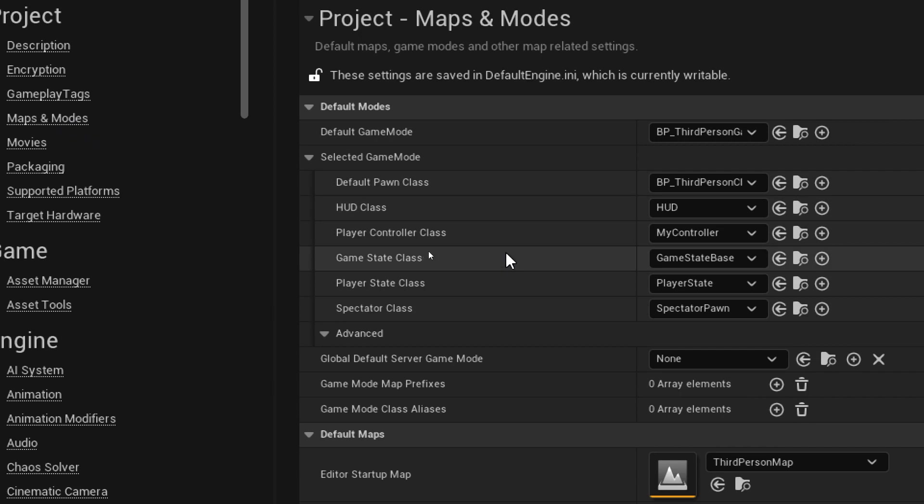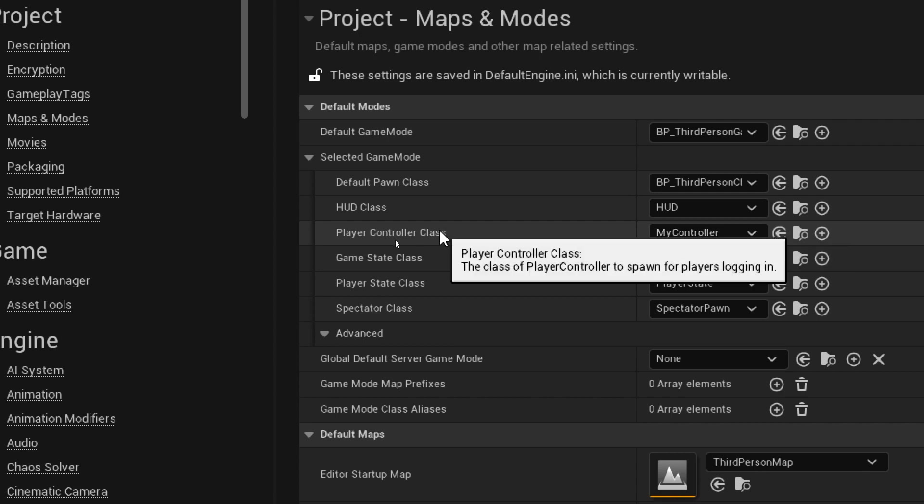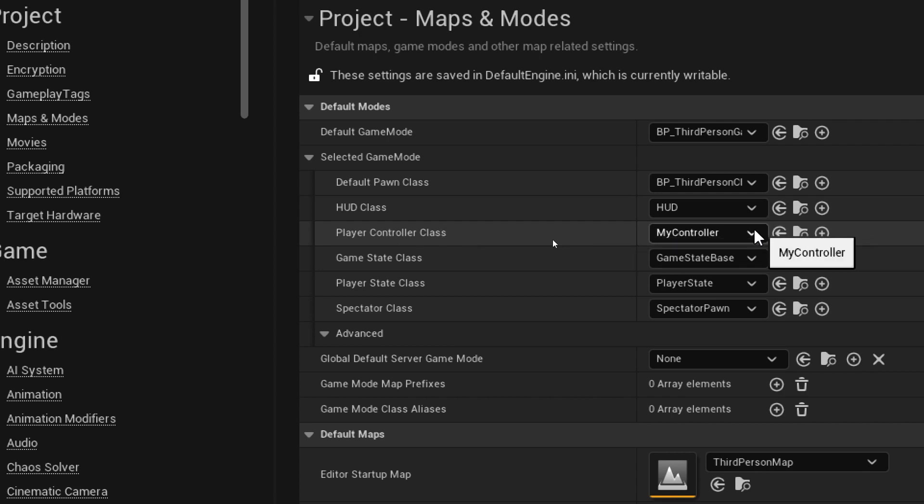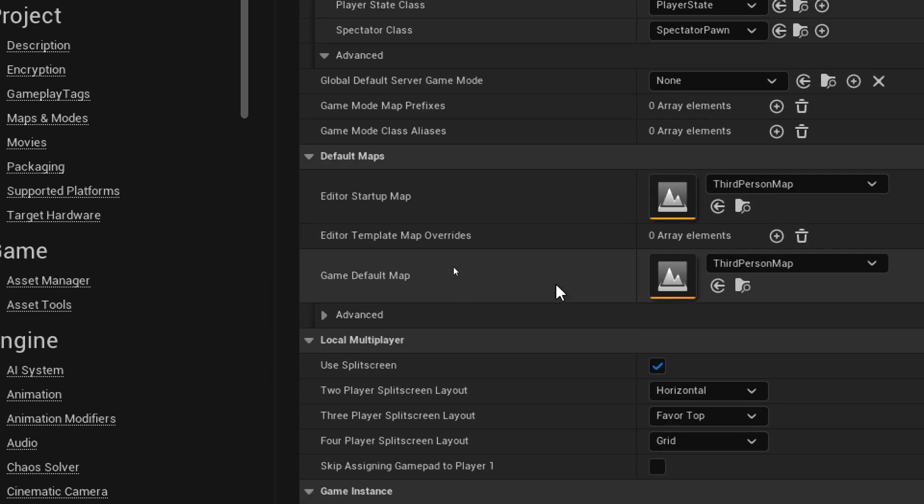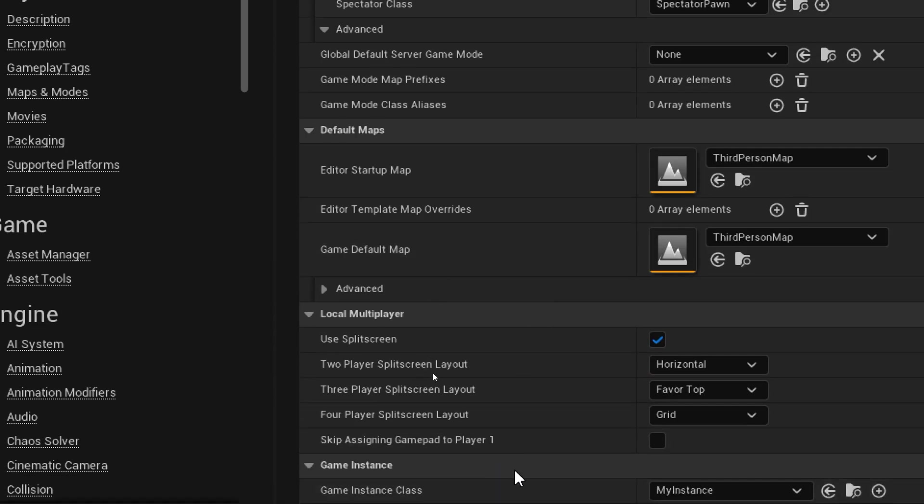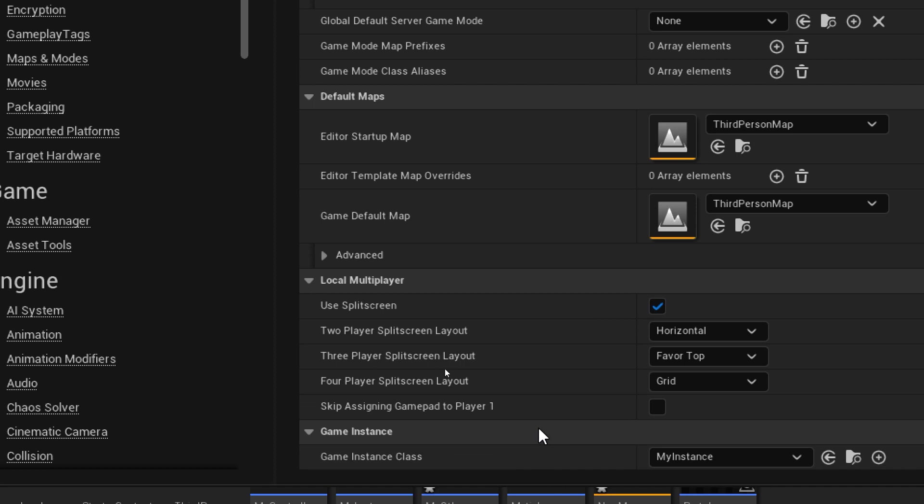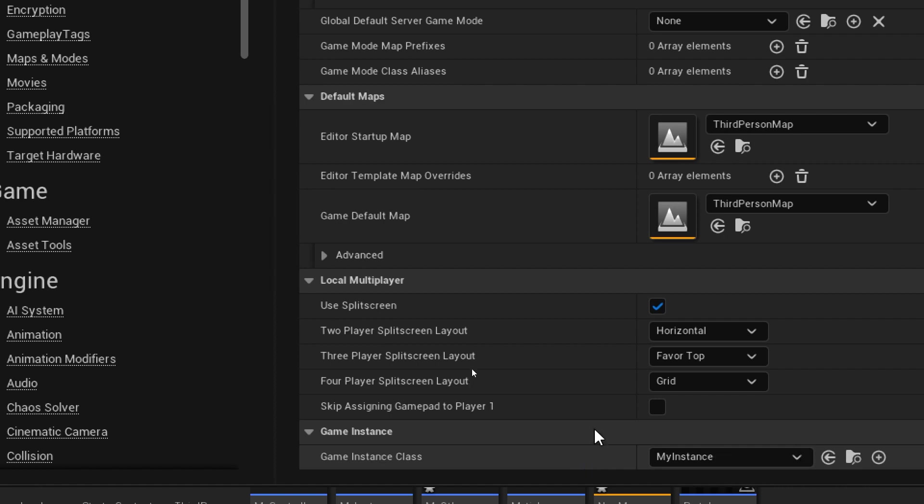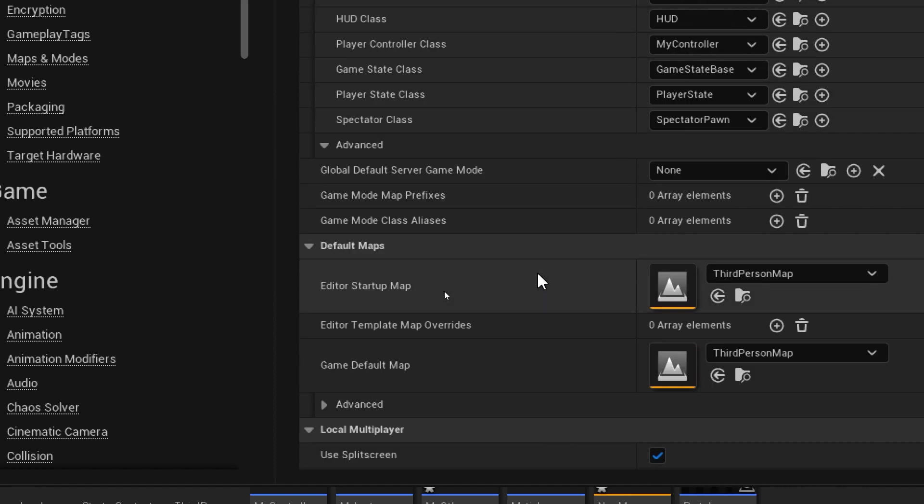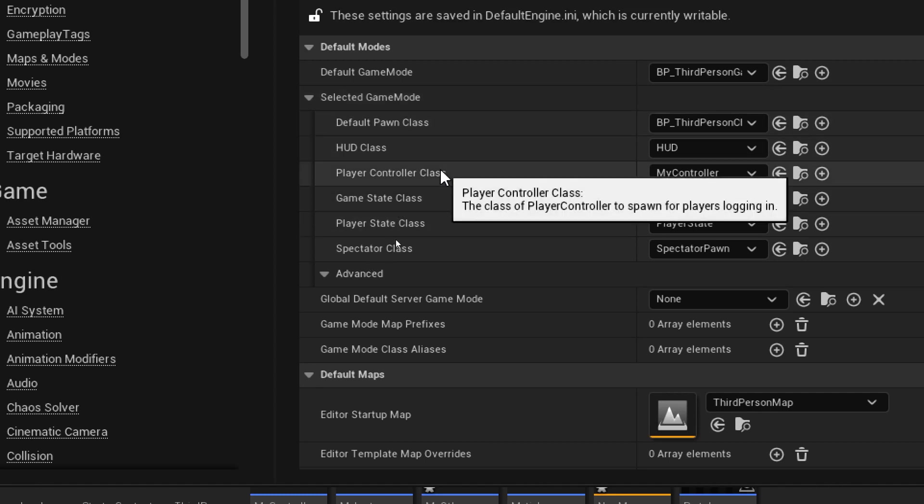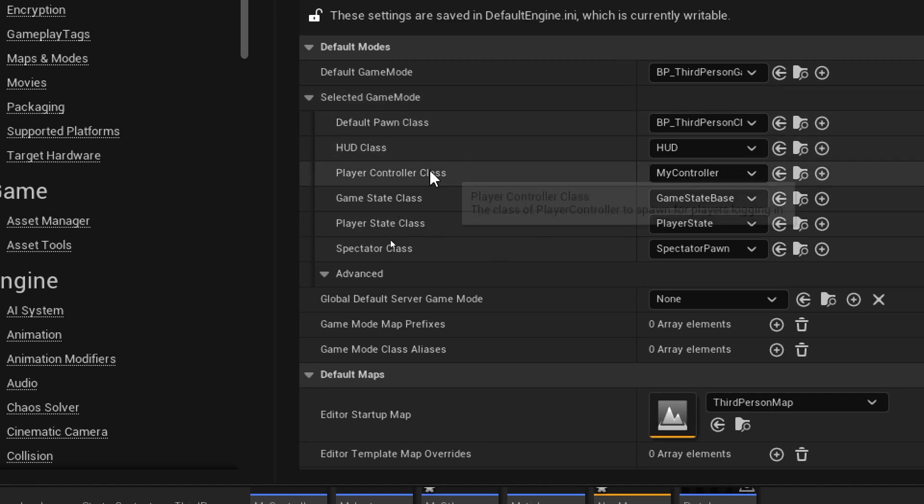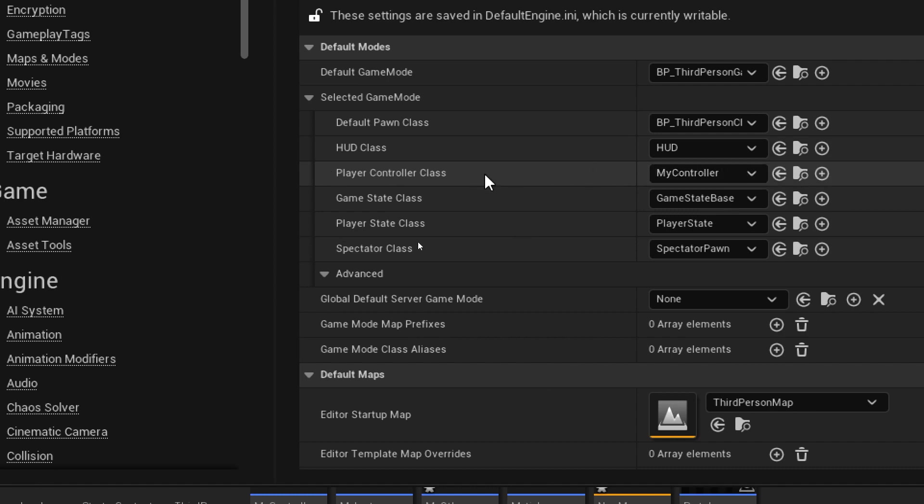In previous videos in this series we've dealt with the player controller, but that's within the default game mode or selected game mode here, and there are several things within that. Another one that we've dealt with was quite a lot lower down, which was the game instance. Inside the game mode here, the only one that we've played with is the player controller class where we've put our own controller in.